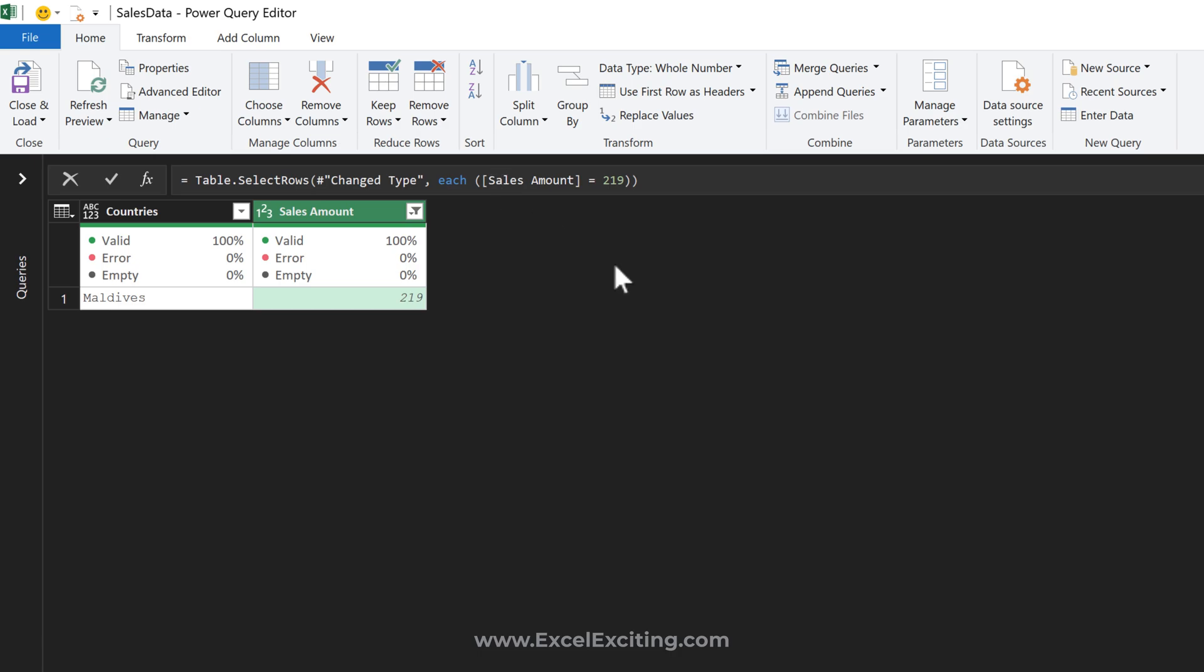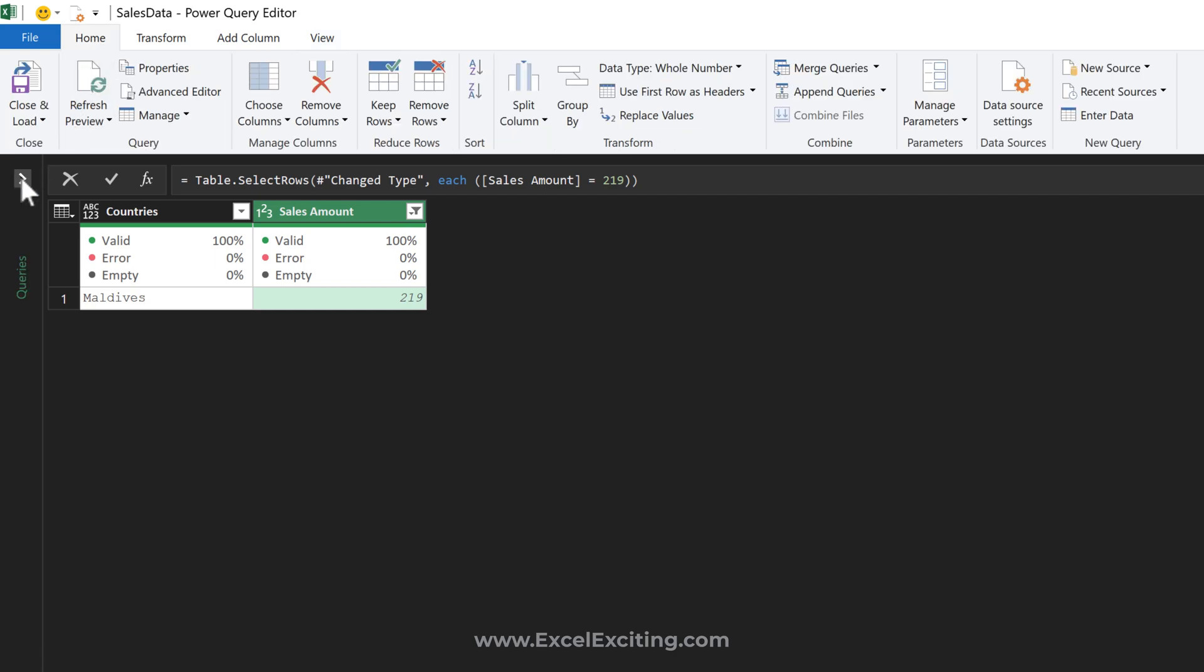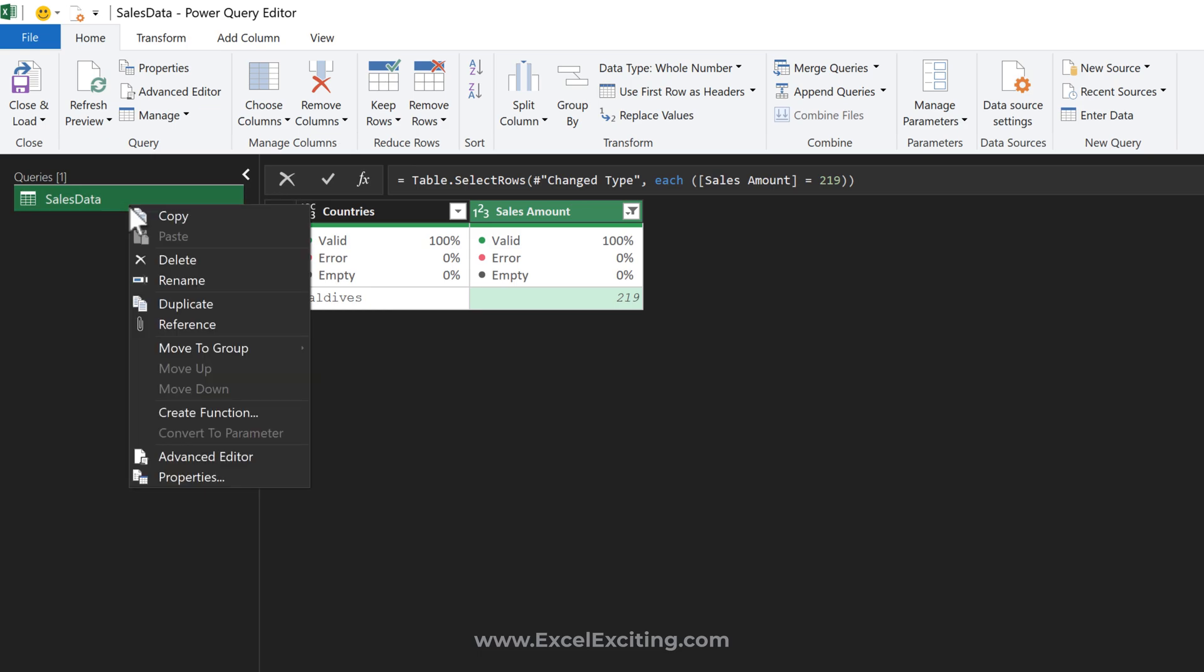Before I start writing and altering this M code, I'll show you what's happening behind the scenes. If your formula bar is not enabled, go to View and make sure that checkbox is enabled. Let's go to our queries...